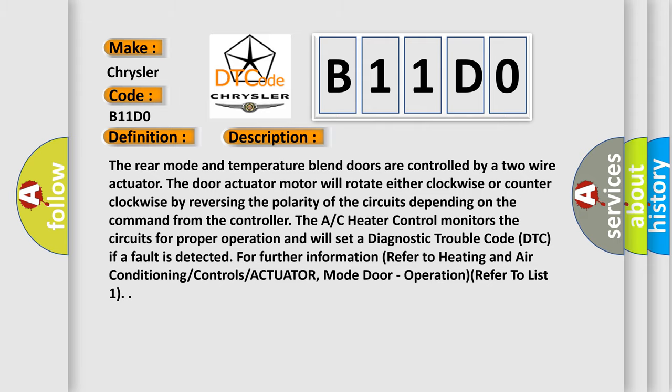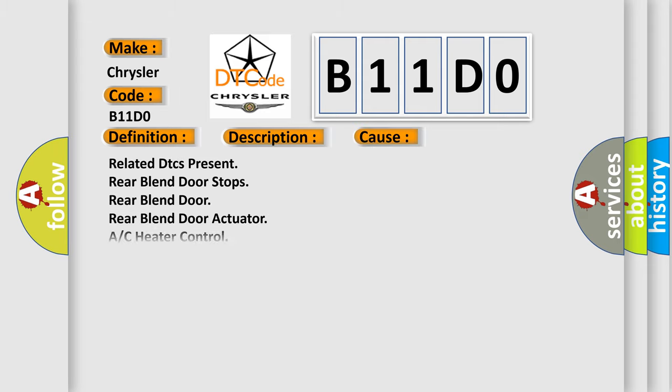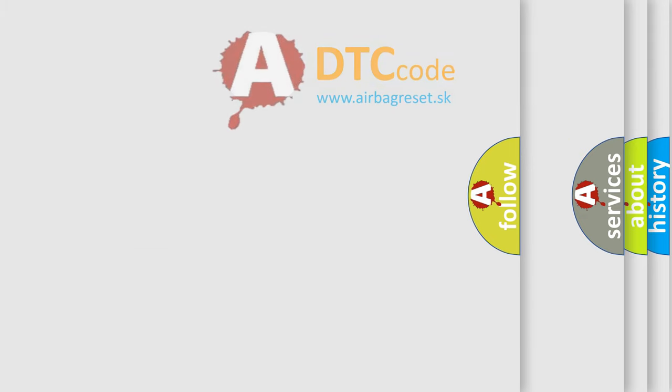This diagnostic error occurs most often in these cases: related DTCs present, rear blend door stops, rear blend door, rear blend door actuator, or AC heater control. The airbag reset website aims to provide information in 52 languages.